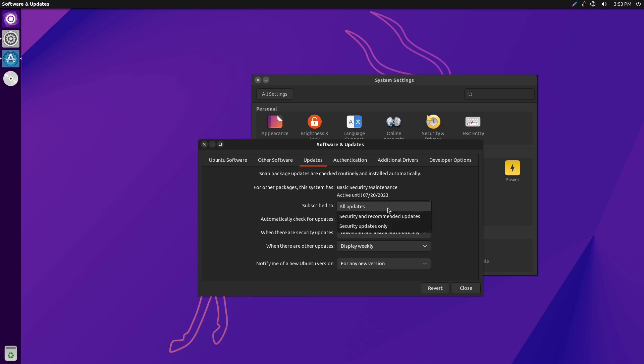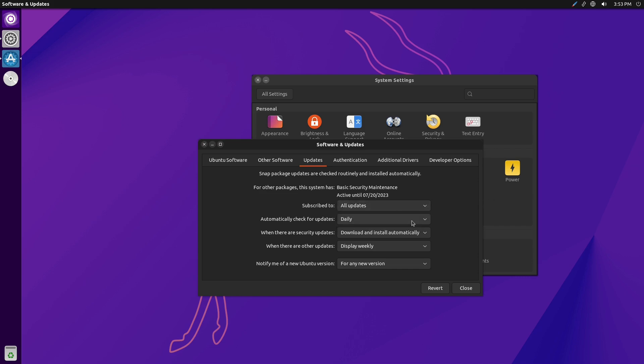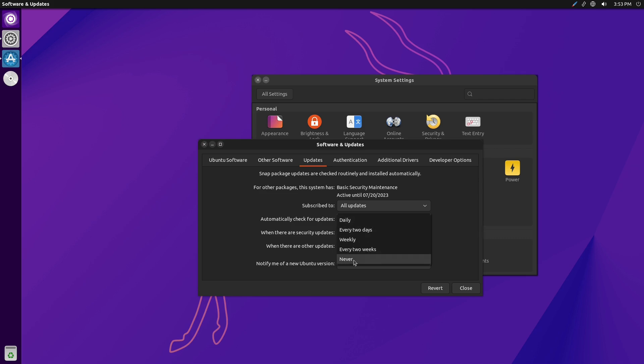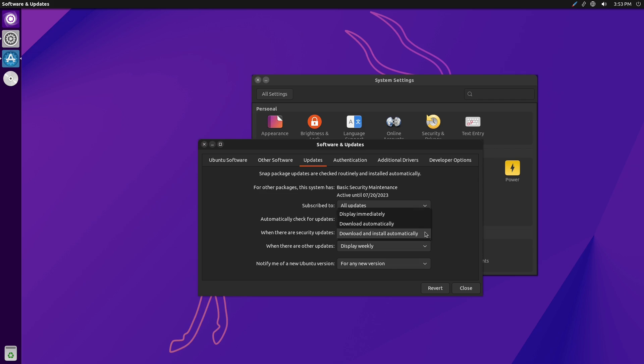You can do all updates, security and recommended, or security only. You can check for updates either daily, every two weeks, weekly, or never. And then you can download and install updates, download automatically, or just display automatically.